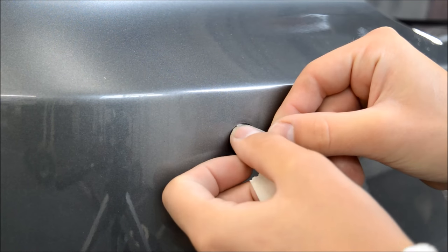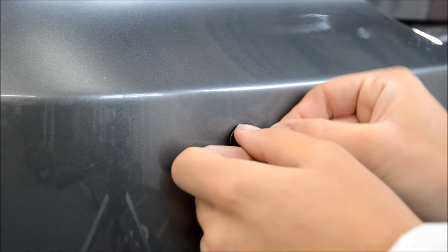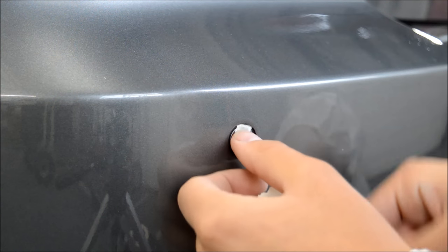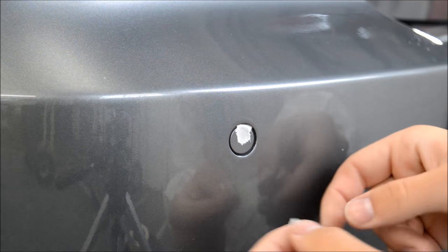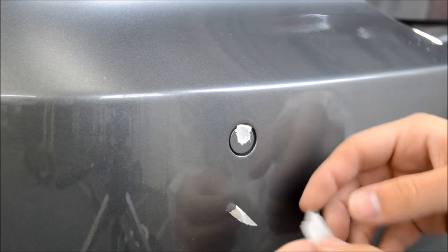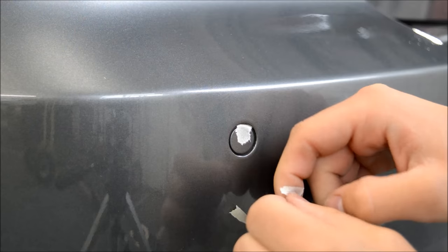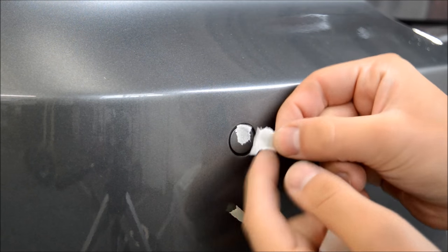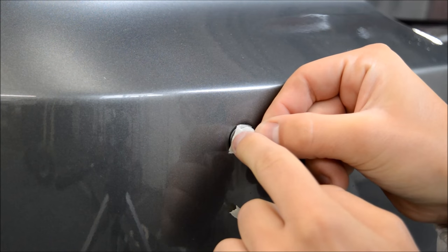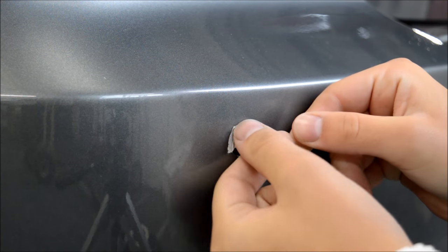To start off, normally you'd probably try to mask up parking sensors by getting a little bit of masking tape and trying to tuck it in the rubbers. It takes a long time, it's very time consuming, and I've always